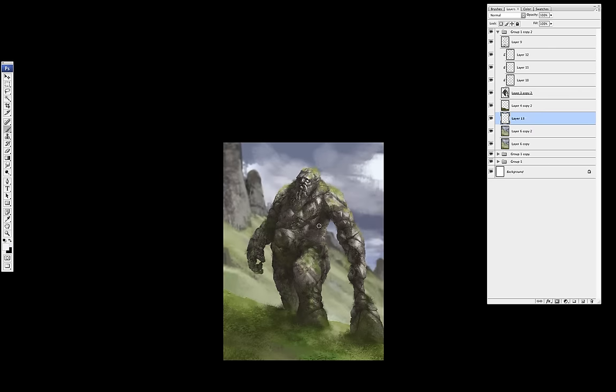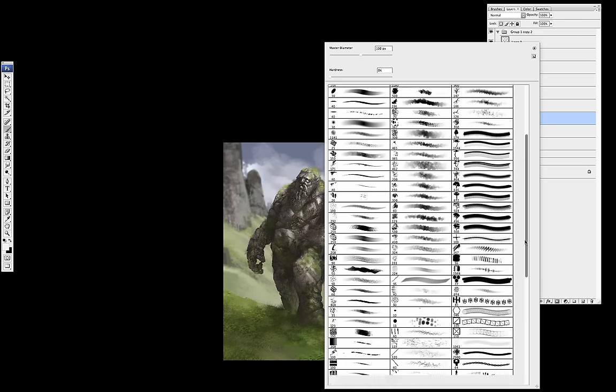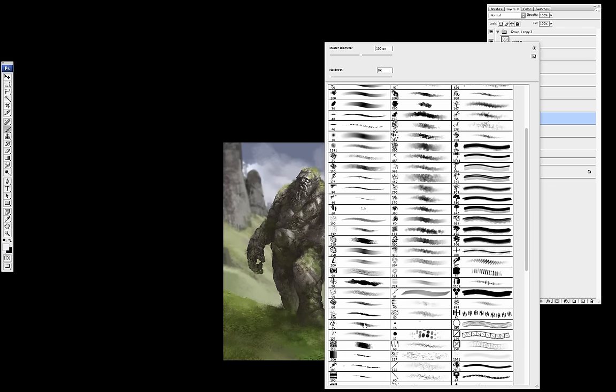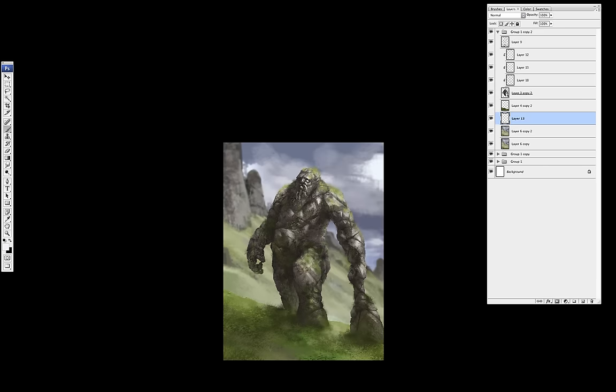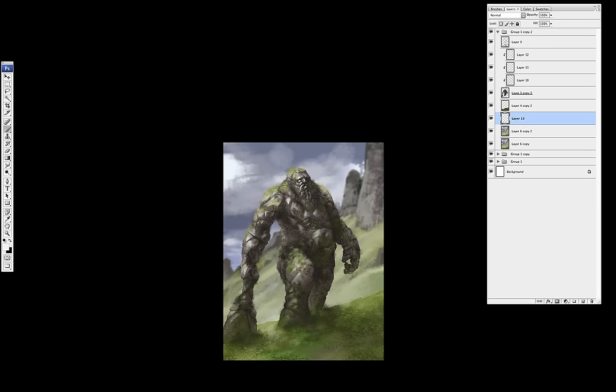I decided to blur the background slightly, just to pop my character a bit more. And to unify it and then add a couple more brush strokes.